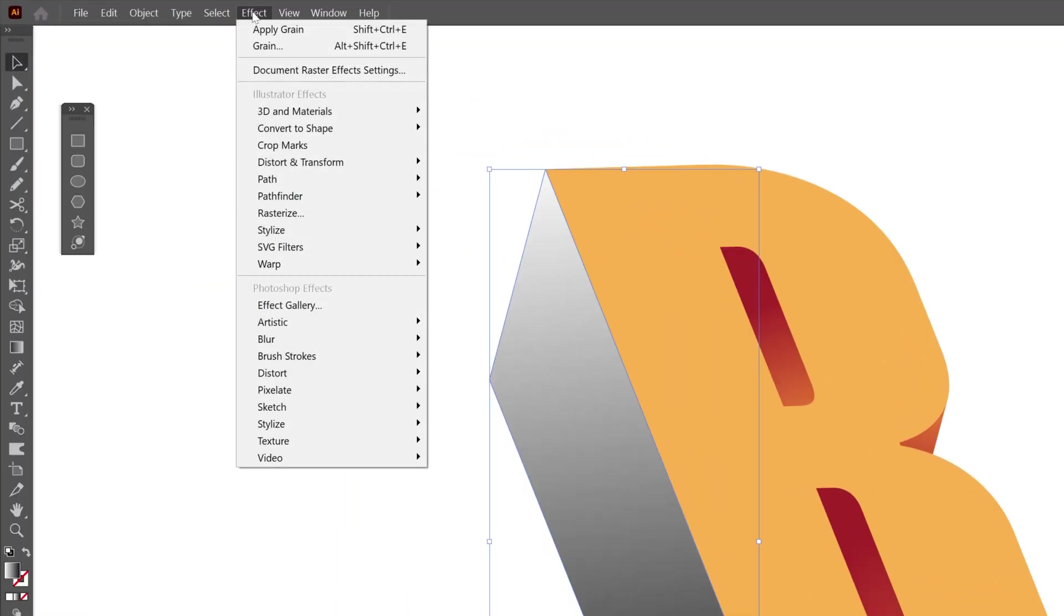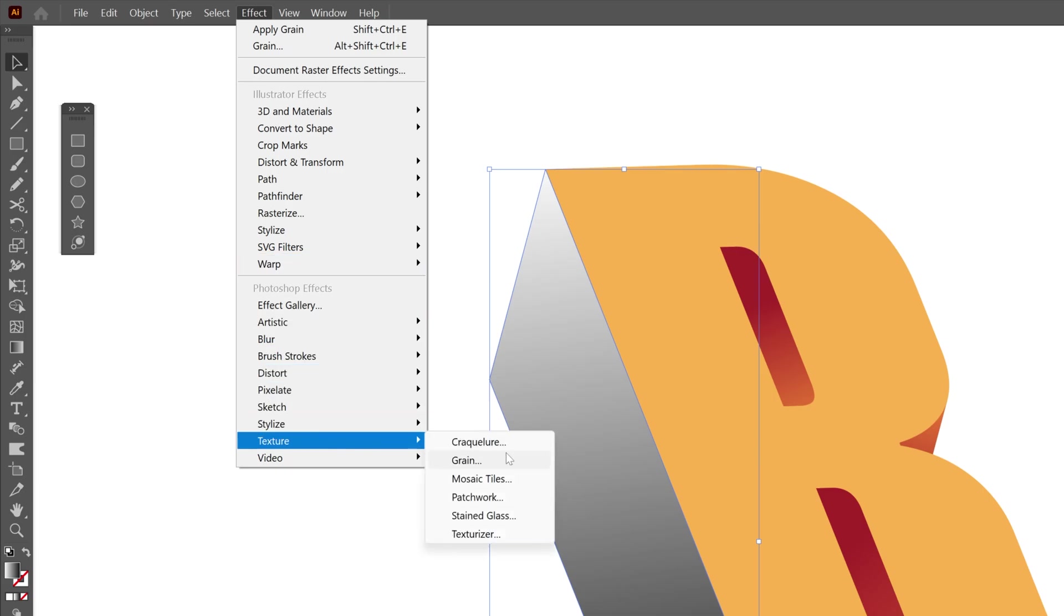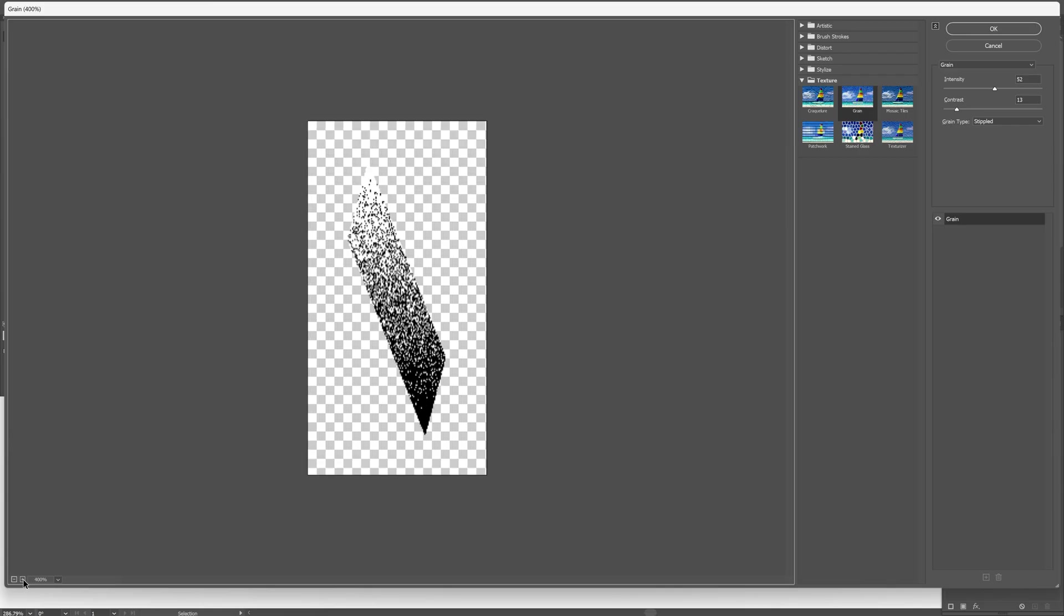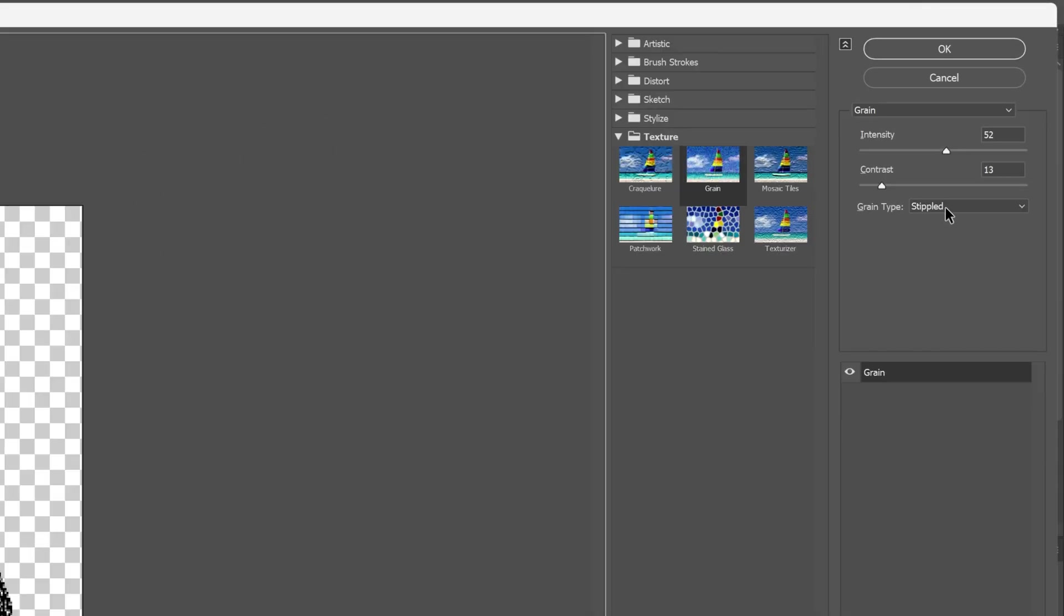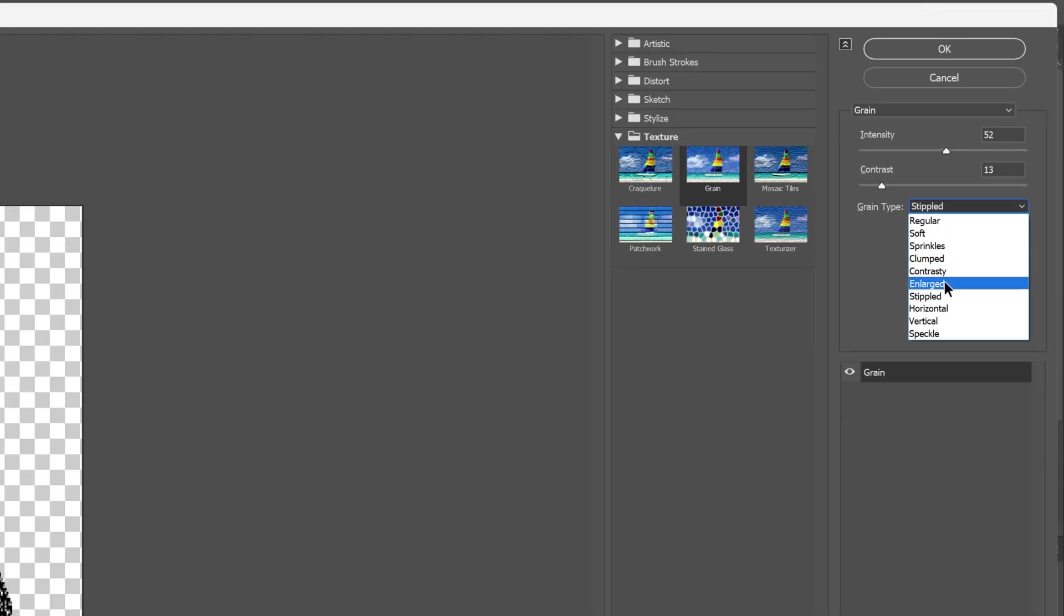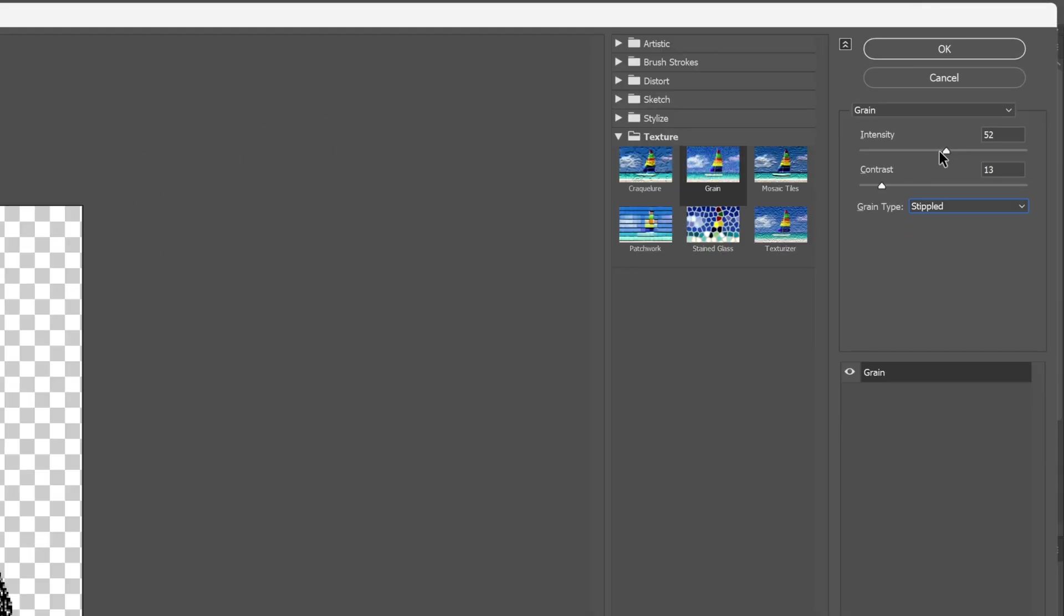Now let's go to Effects, let's go to Texture, select Grain, and here you can see how it's going to look. It's going to look like this because I selected the stippled effect and I increased the intensity. You can also decrease it and adjust it however you like. Contrast is on low, click OK.